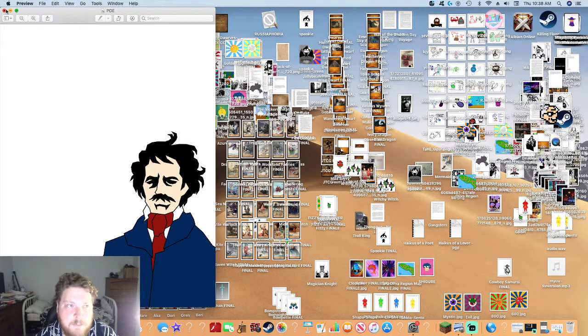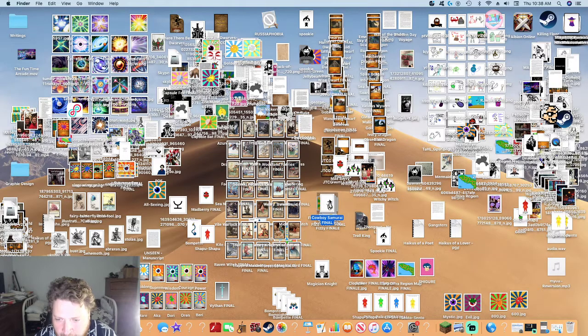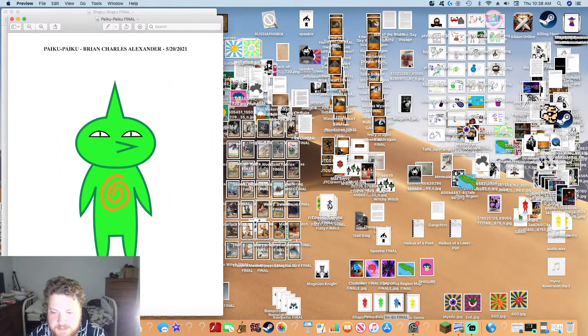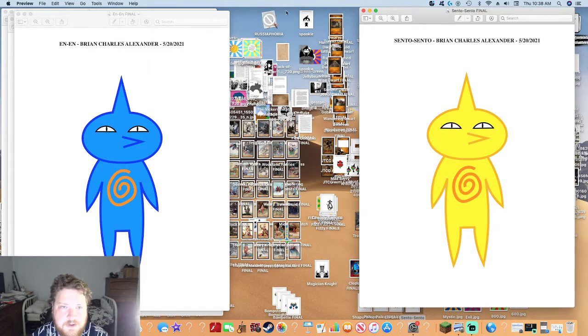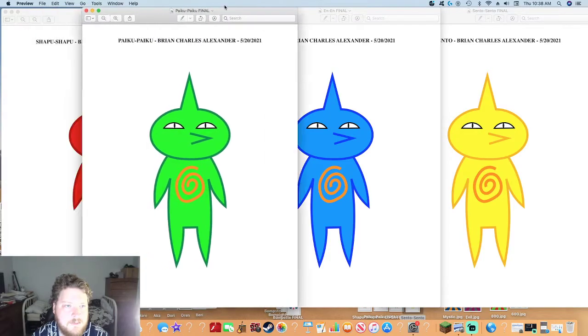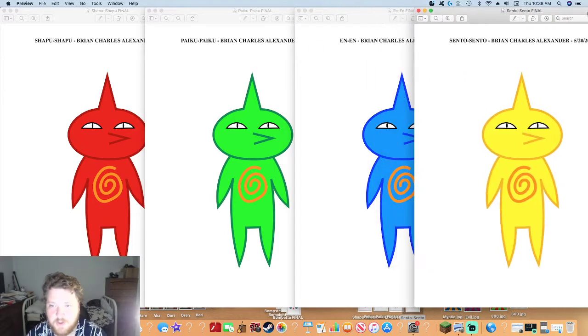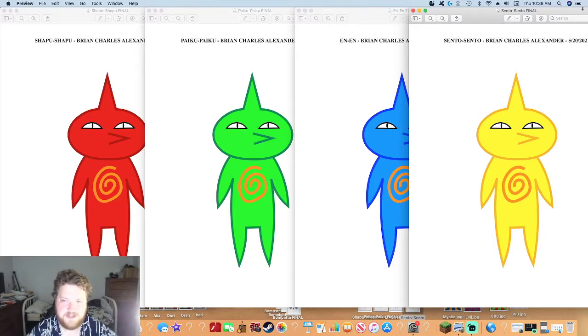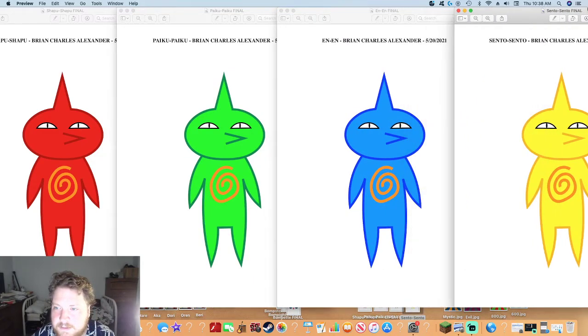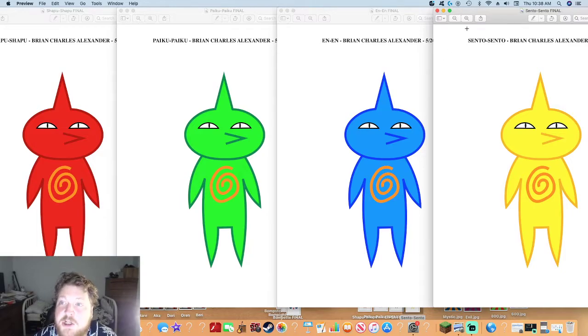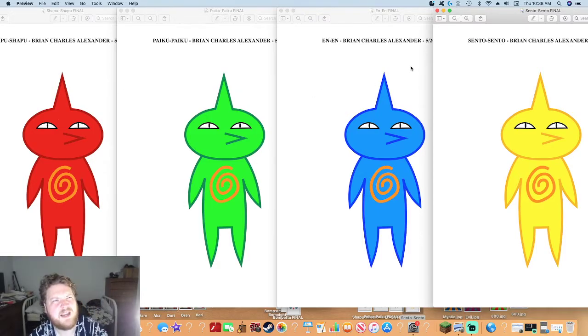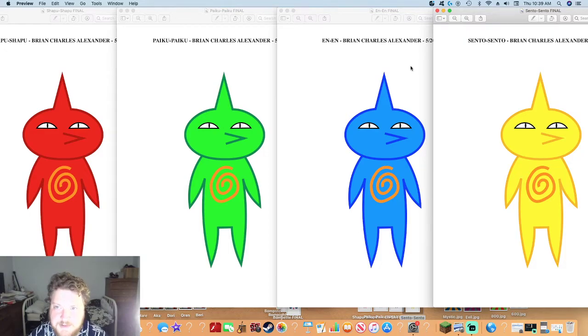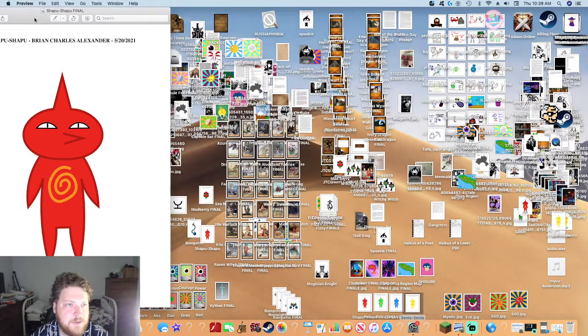Next up, these were other characters that were going to be in the video game. I pictured them as like these Japanese spirits. They would have different names like Sento, Paiku, and Shabu. They'd all have this swirly thing on their chest that would spin around. I had a dream about these. I was at some kind of temple and these dudes were just standing in a row like four red ones, staring out at space. I woke up, drew them, and the rest is history.